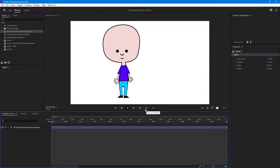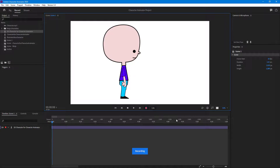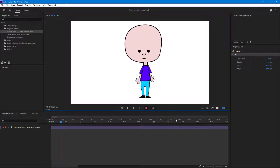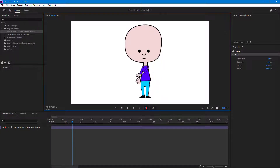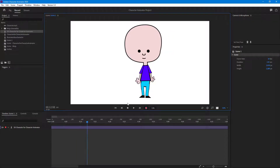Let's go ahead and make a recording — three, two, one. The character is walking, as you can see, and then the character waves right over here, then swings the hand and walks again and comes back.